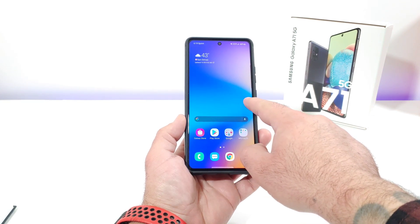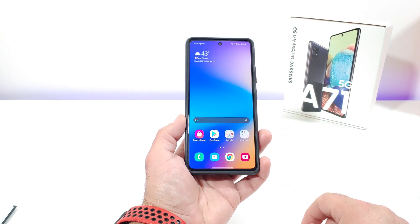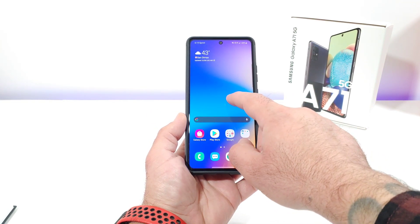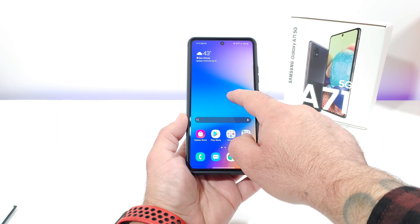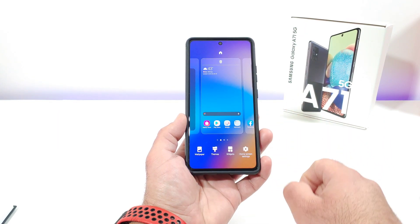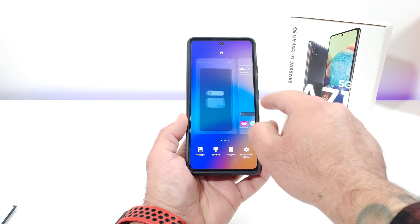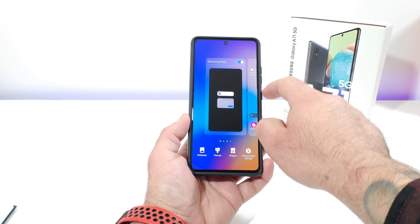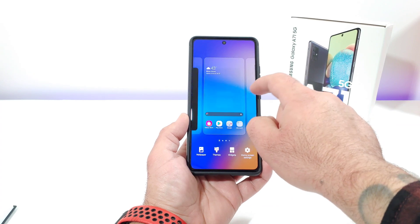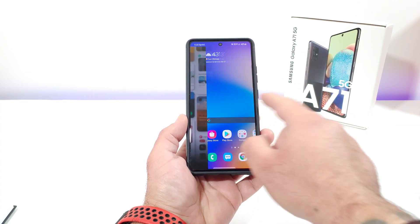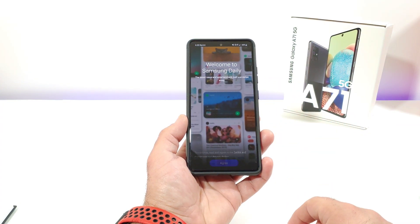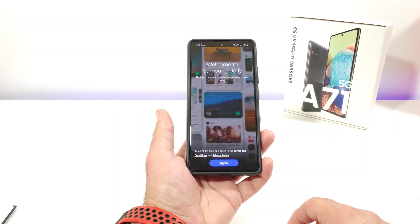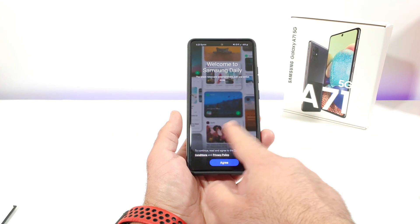If you want to bring it back, just long press on the display, swipe to the Samsung Daily window, toggle it on, and you'll basically have that back on your home screen.